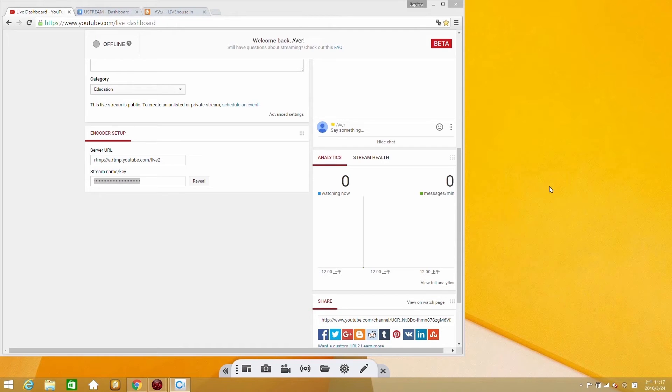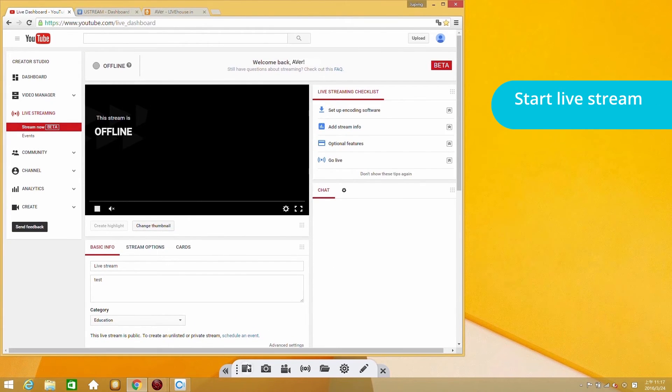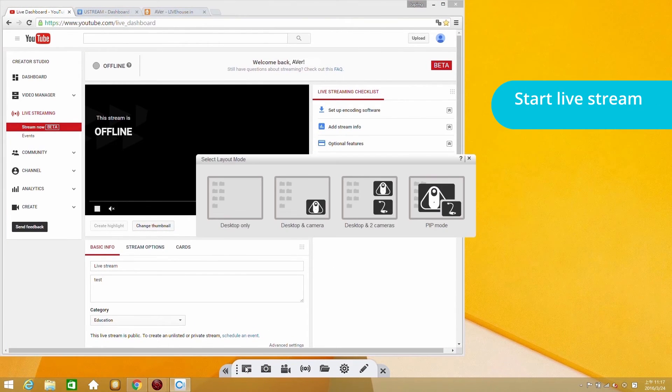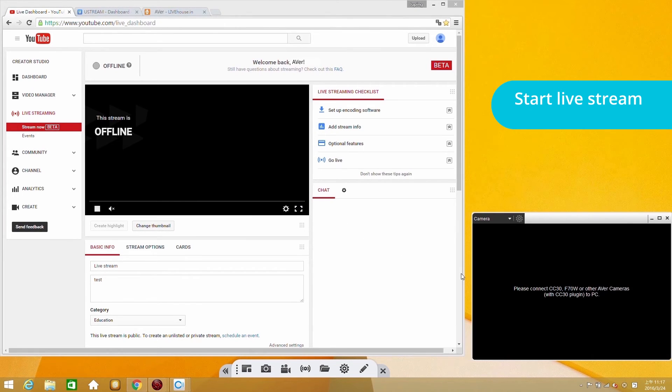After settings are done, you can do live streaming anytime. Now I have one CC30 camera connected, so I can select one camera mode on CaptureShare. Here it is.